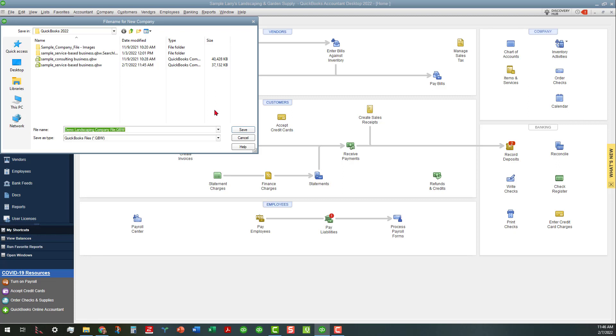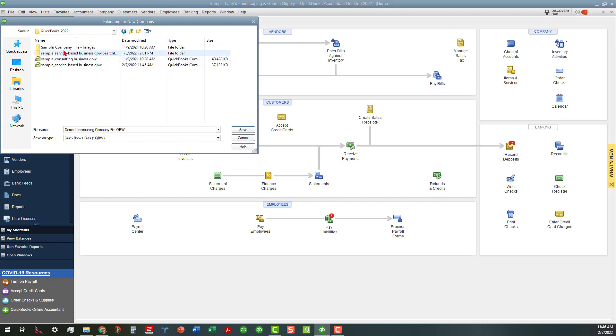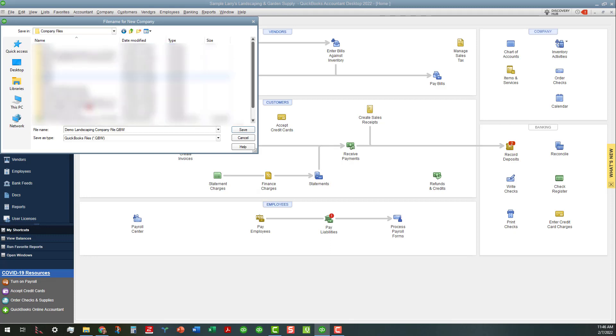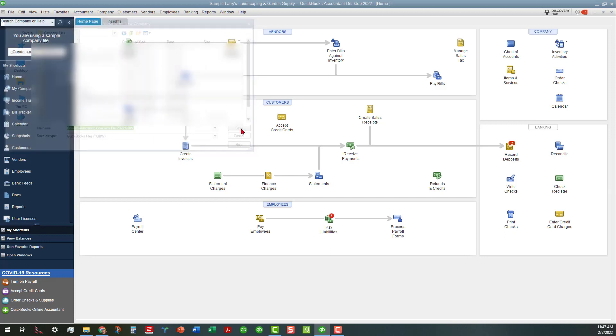It kind of puts that in the sample company file location if you wanted to, or you can find where you want that to go. I'm going to go under Company Files here and we're just going to call this Demo Landscape Company File. Let me go ahead and append 2022 because we're actually doing it in 2022. I like to do that so if I upgrade a file or something like that, I'll know that it is a 2022 QuickBooks company file. I'm going to go ahead and save that.